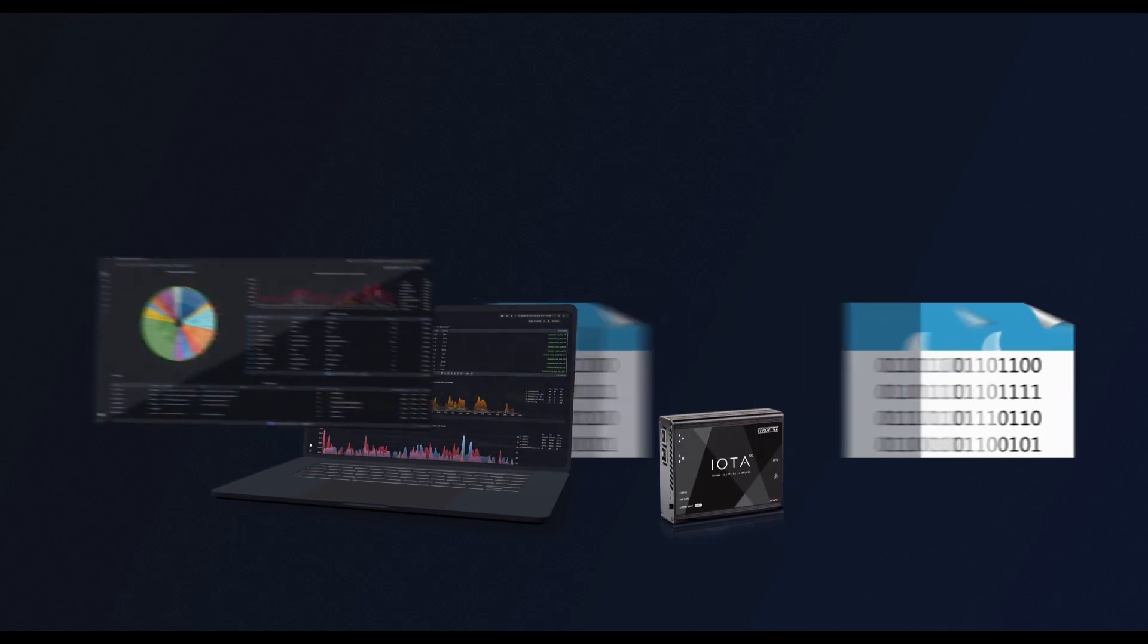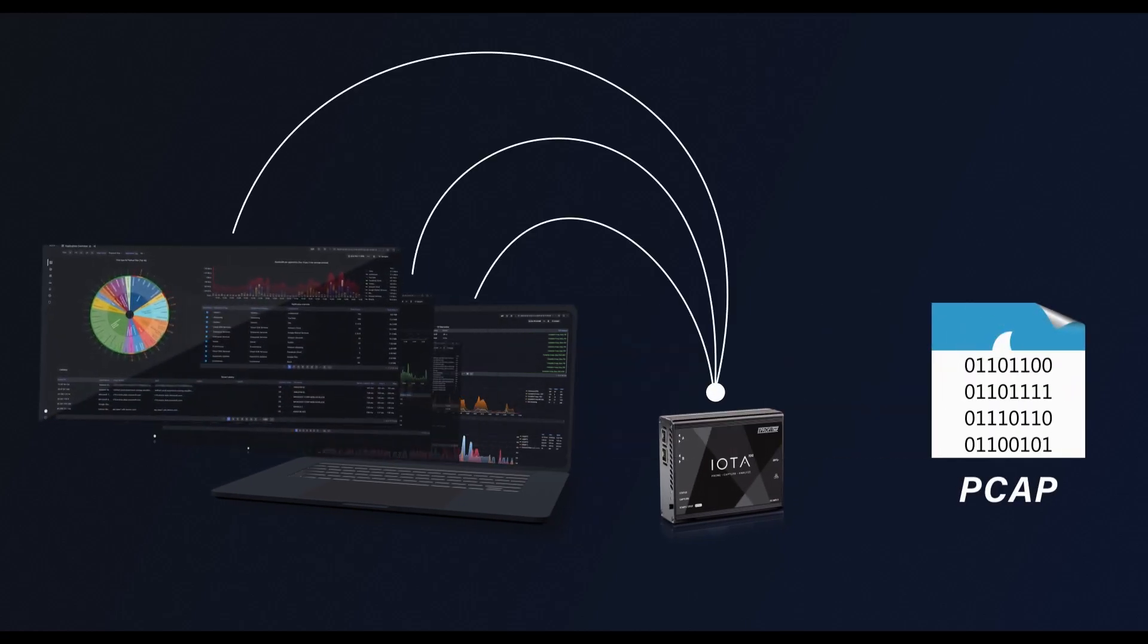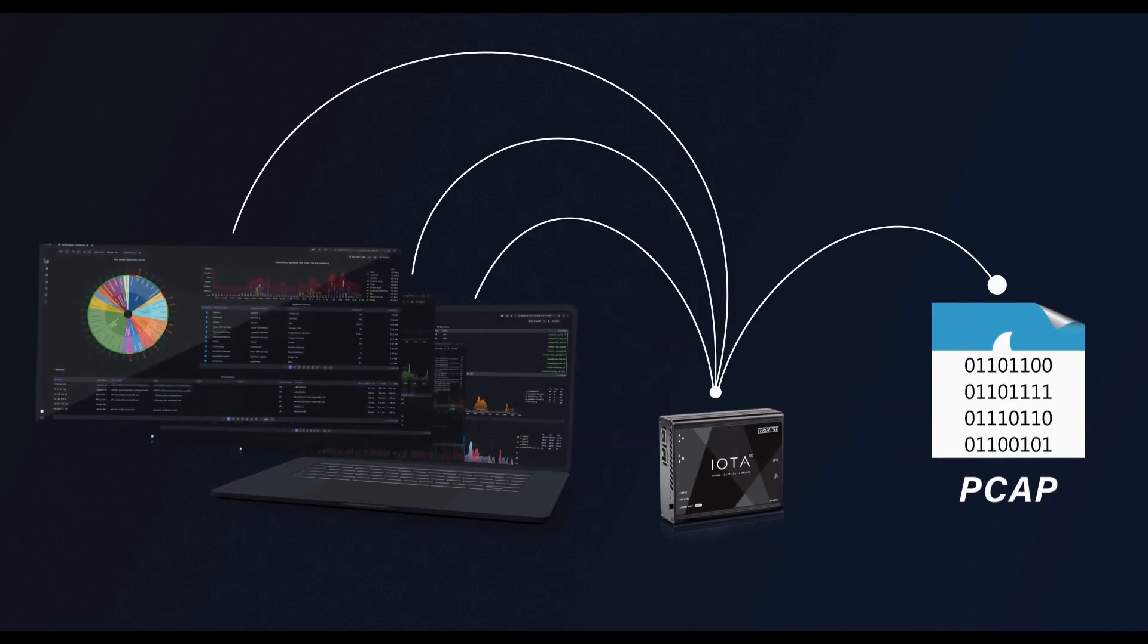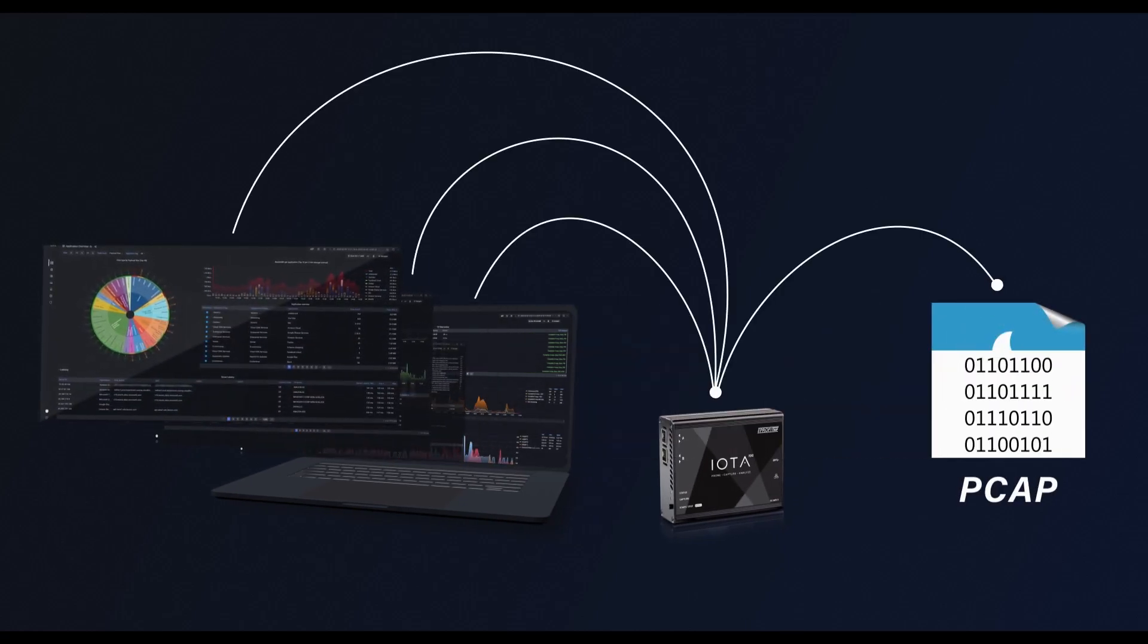From a bird's eye view to packet level, IOTA is here to support and scale with you.